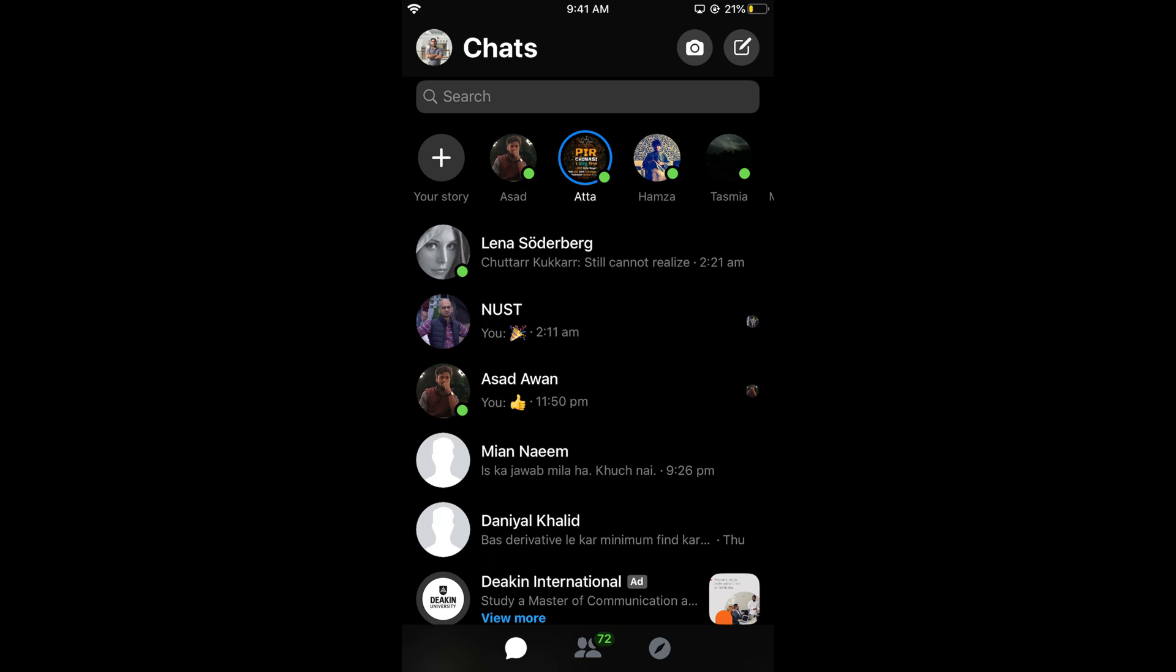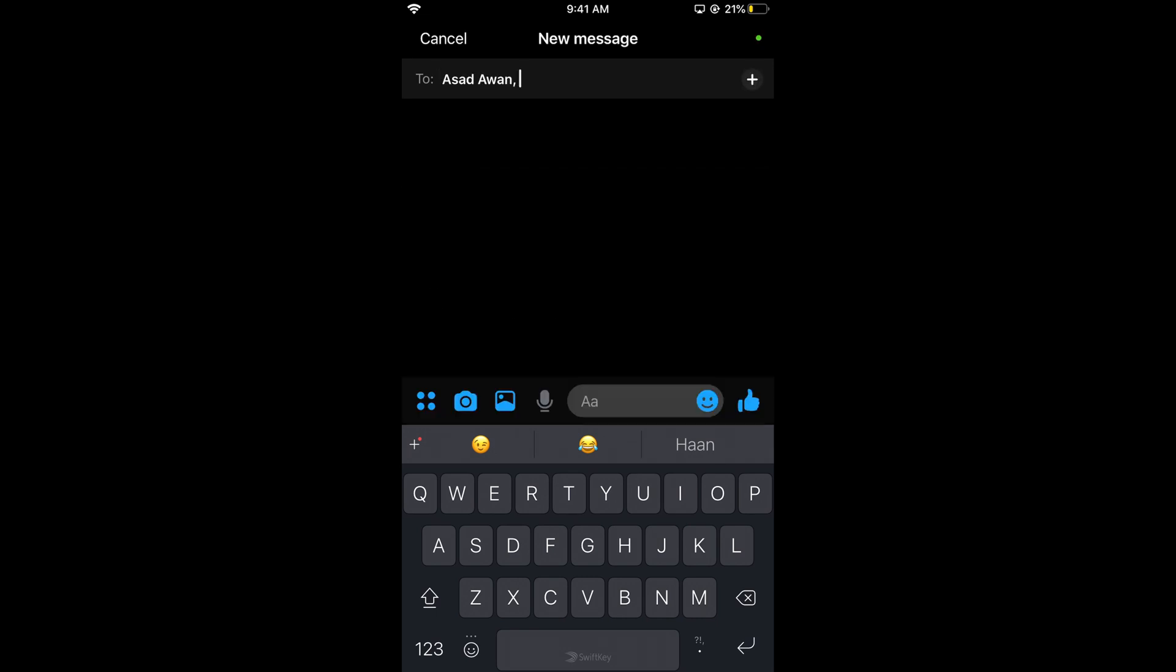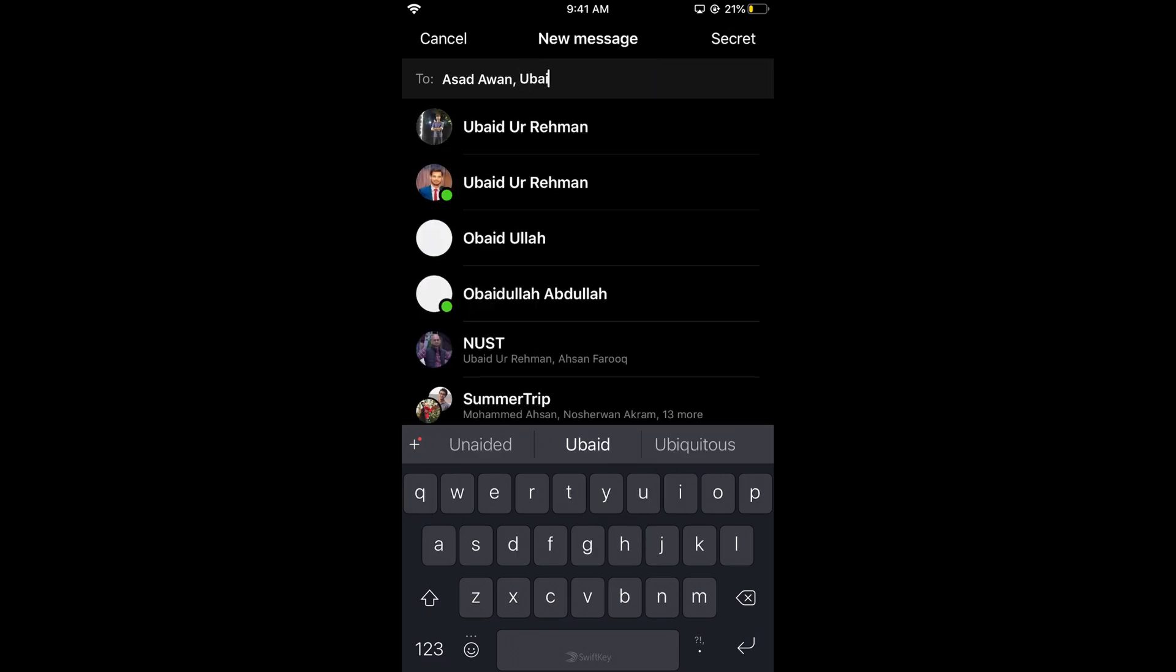You'll see a list of your friends. Tap on any number of people to add to the group. After tapping one person, type in the name of the second person.